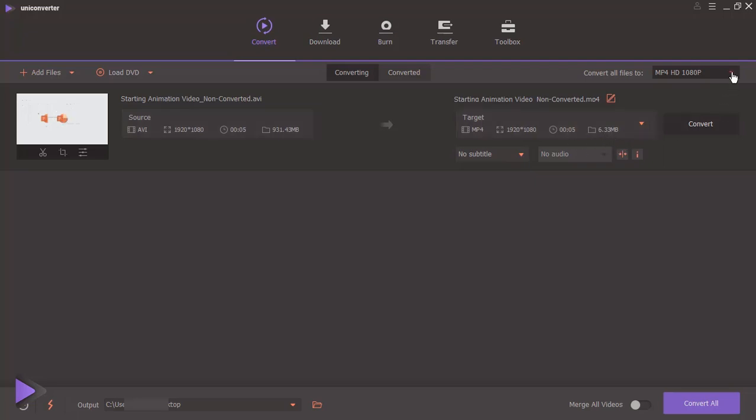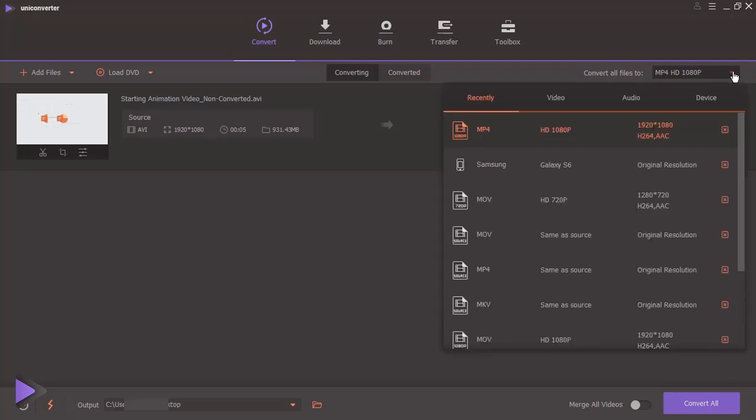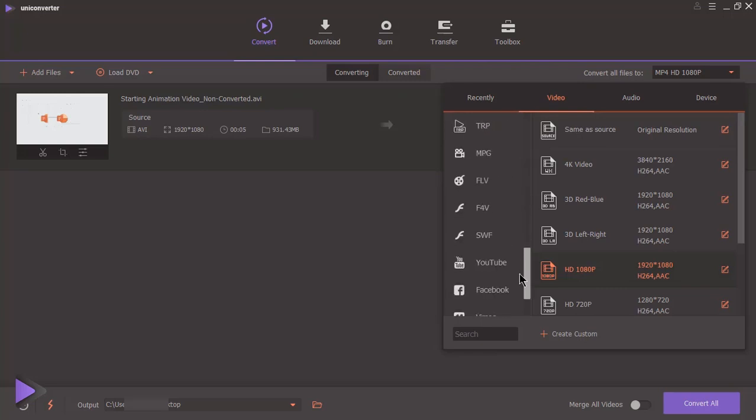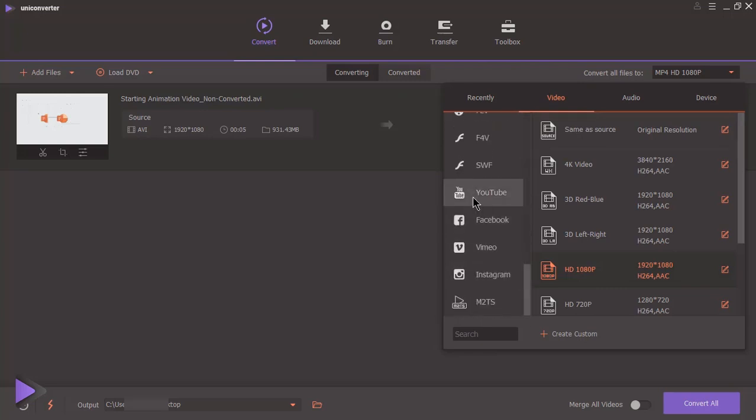This application has big list of different file formats to convert videos, like MP4, MKV, and it also supports YouTube and other popular social media formats.